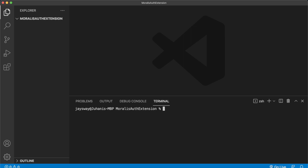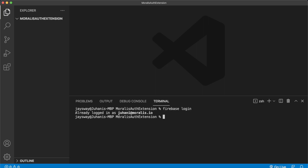Go ahead and log into your Firebase account using the CLI with firebase login. I'm already logged in. If you're not logged in, it'll prompt you to go to the browser and log in using Firebase, and after that you can return to your IDE. Now we can initialize our Firebase project — run firebase init and we'll initialize it with hosting, because if we want to test our authentication on a live website, we can do it through Firebase.